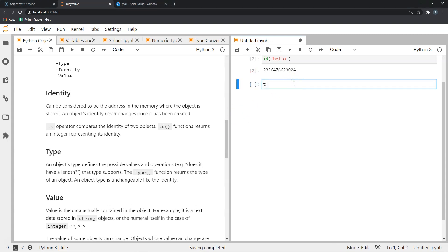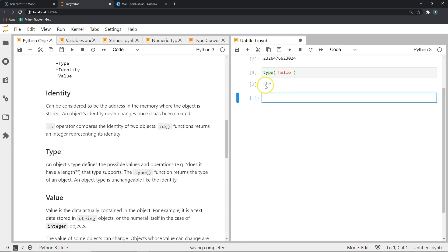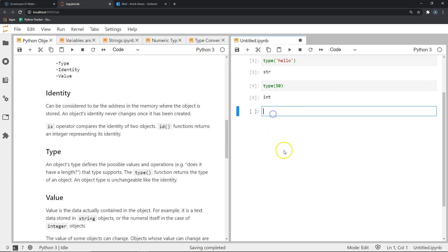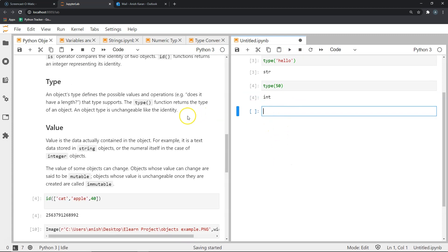Now let's see what's the type of that particular object that I had shown you above. As you can see, it should be string—str stands for string. Similarly, if I did a type for a number, say 50, it should give me int, as you can see.